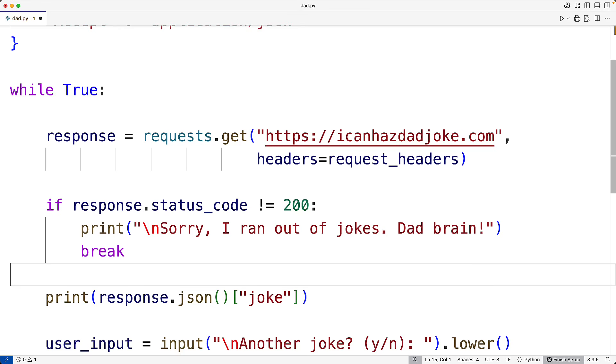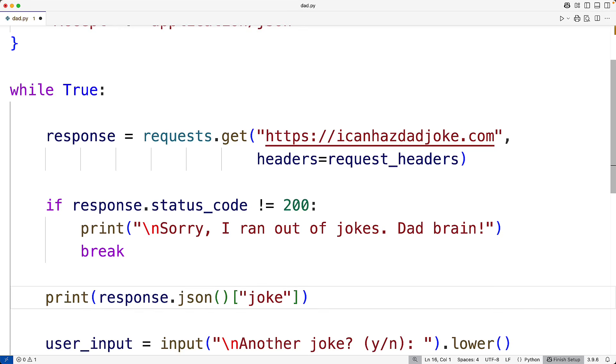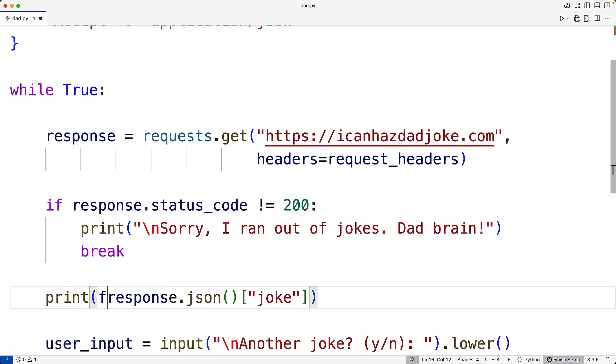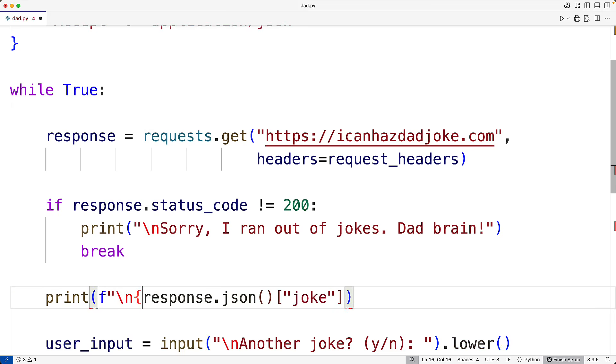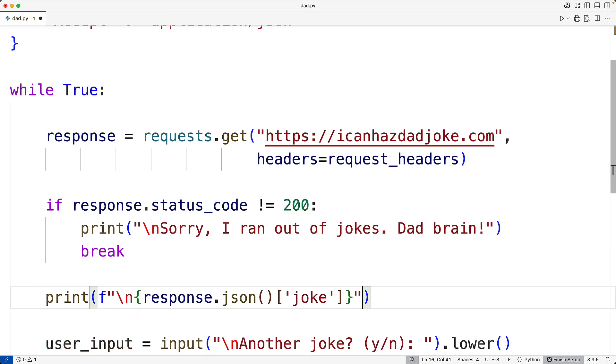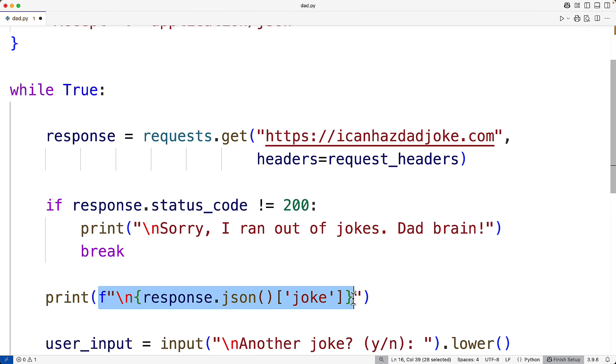When we print the joke, let's output a new line in front of it just to give it more space. So here we'll use an F string and we'll have a backslash n for a new line. Then in curly braces to put the joke as part of the F string, we'll have this here and we'll finish the curly brace there. So what we've done here is we're outputting a new string that this F string is producing.